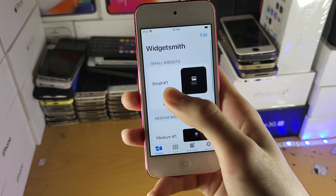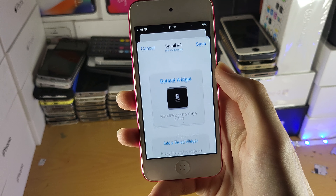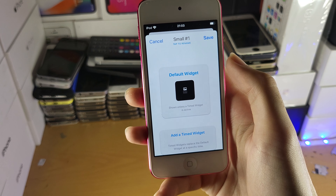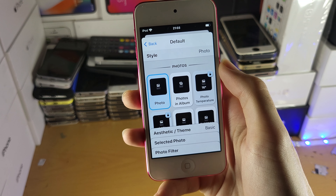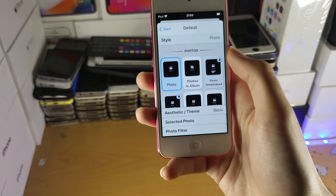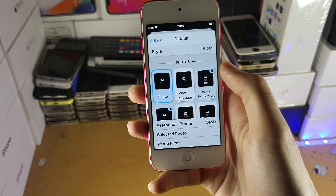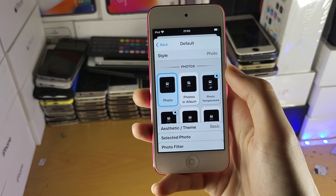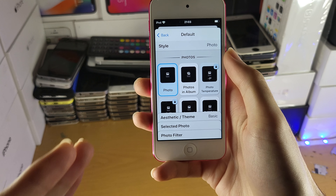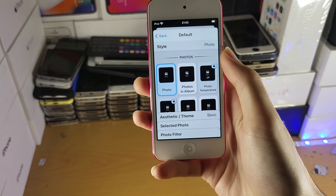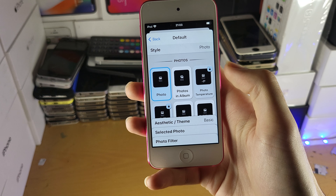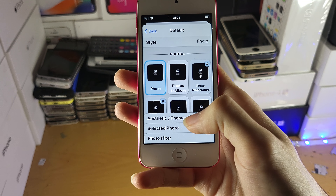So what I'm going to do is tap on the small widget, and let's tap on default widget. What we can do is customize this however we'd like. It's best for you to mess around with your WidgetSmith application to create the best widget for you.